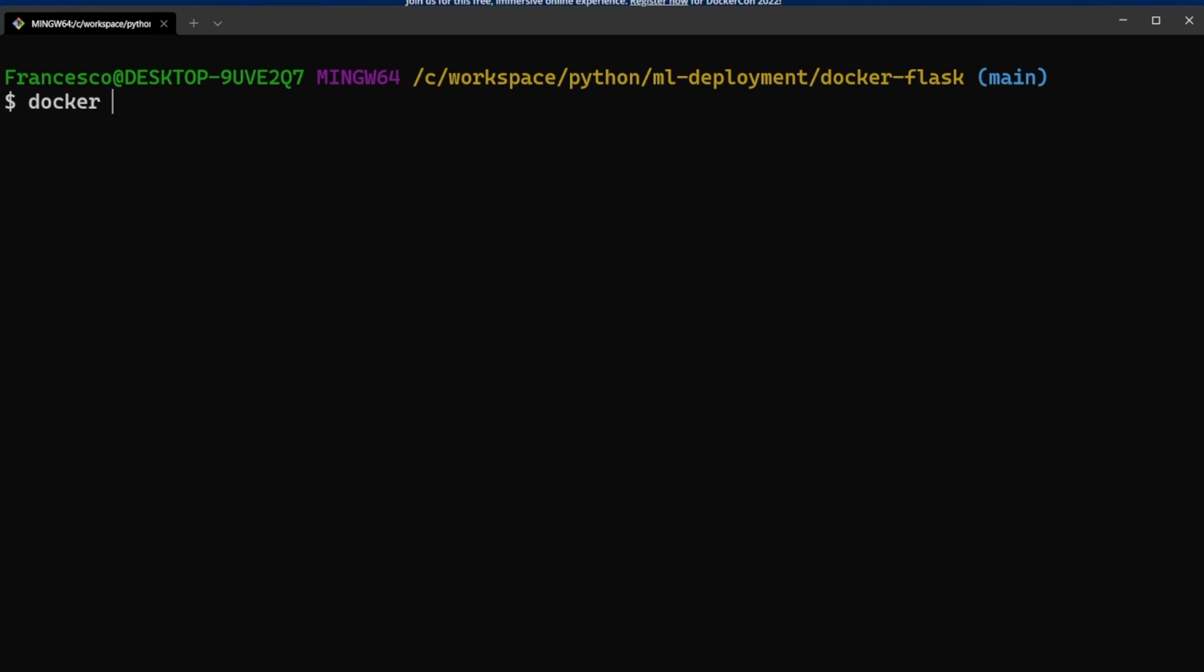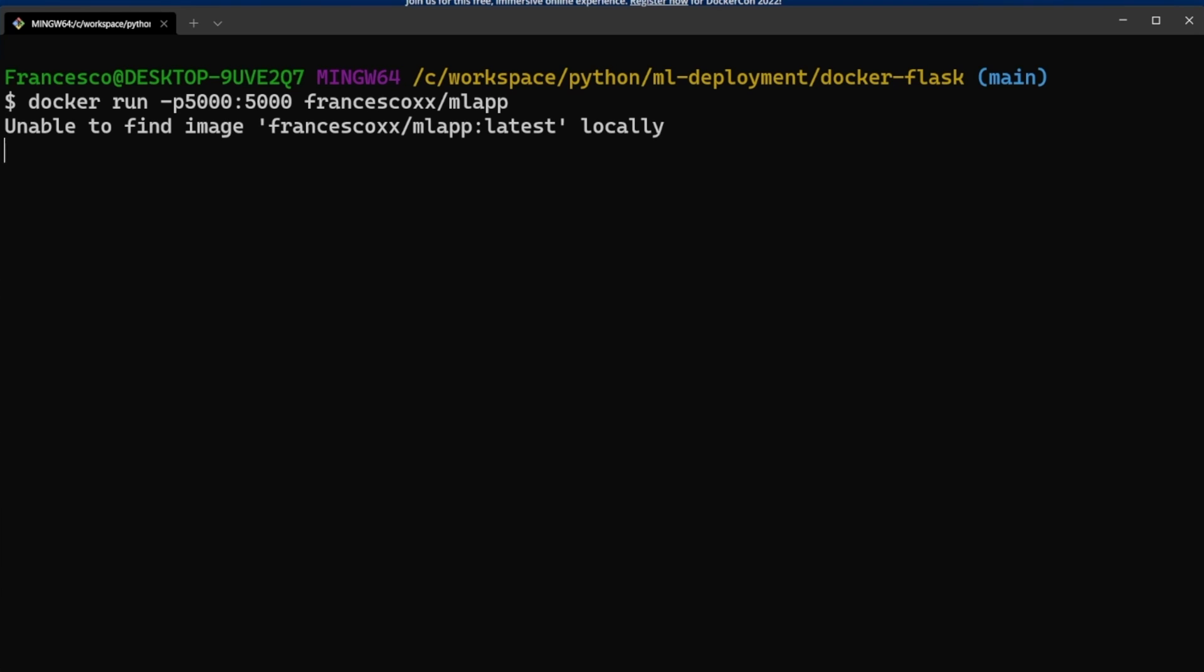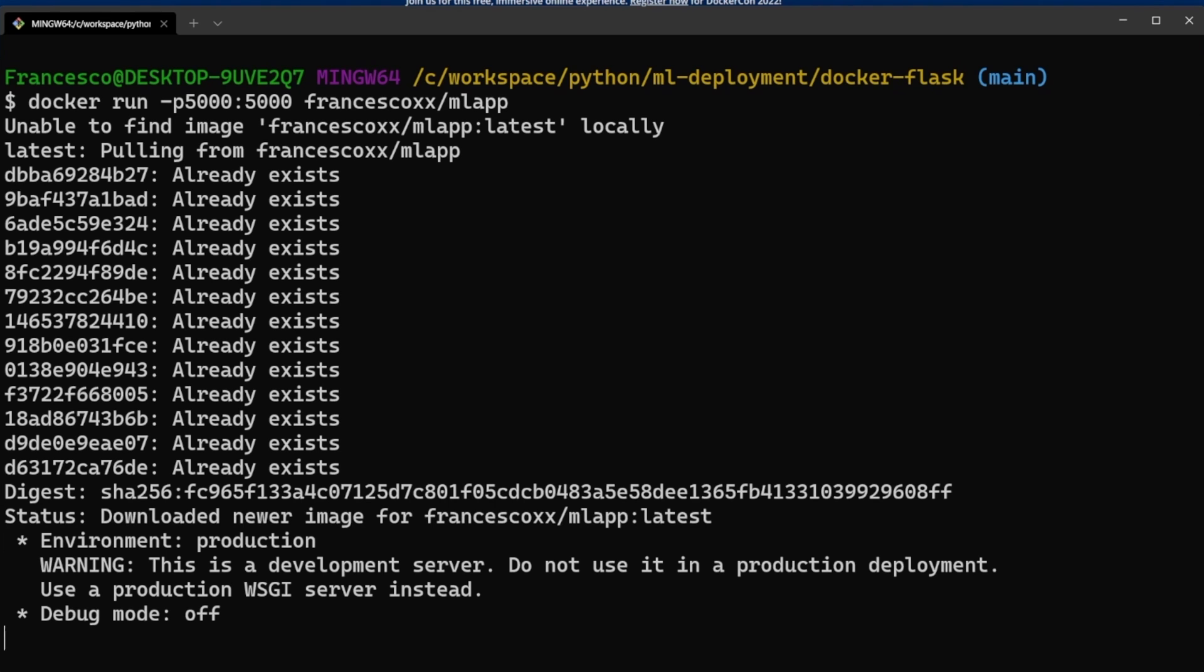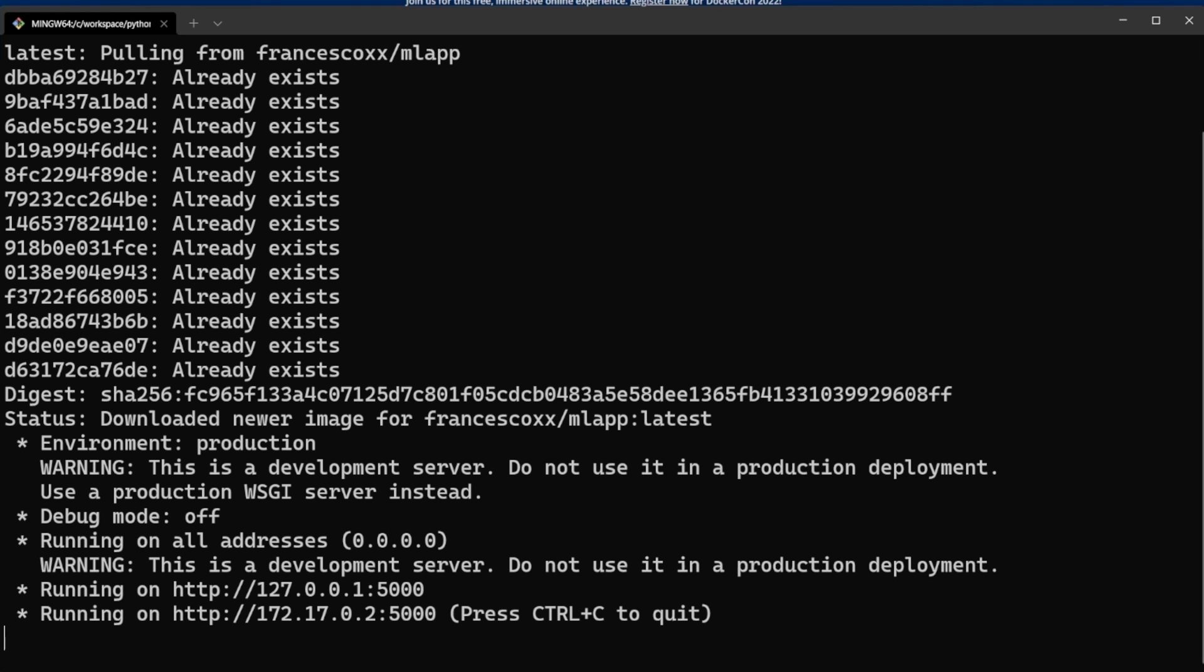Now let's type docker run -p 5000:5000 francescoxx/mlapp. For me, but you can replace francescoxx with your Docker Hub account. By the way, if you run this exact command it will work because I've pushed that image on my Docker Hub repository which is public. Since we don't have this image on our machine, it will download the image on our machine first.